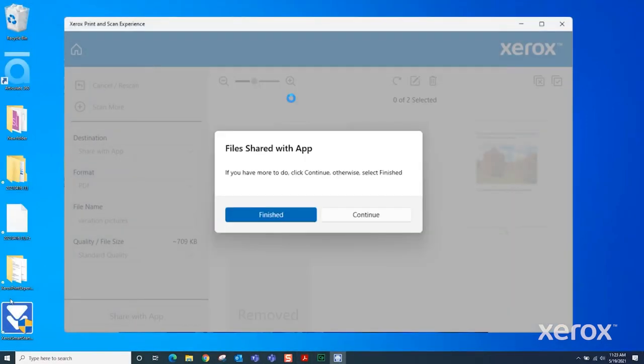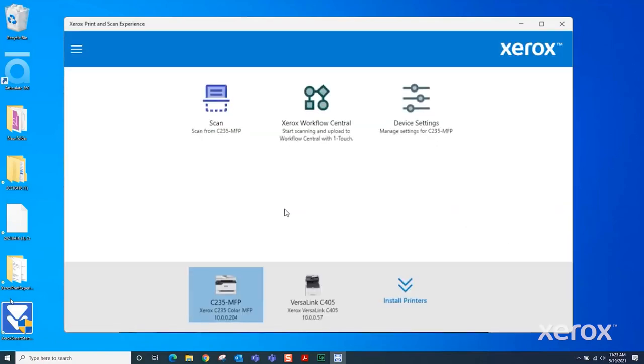Select Continue if you want to perform another workflow or select Finished if you are finished. The Scan to Desktop using Print and Scan experience is complete.